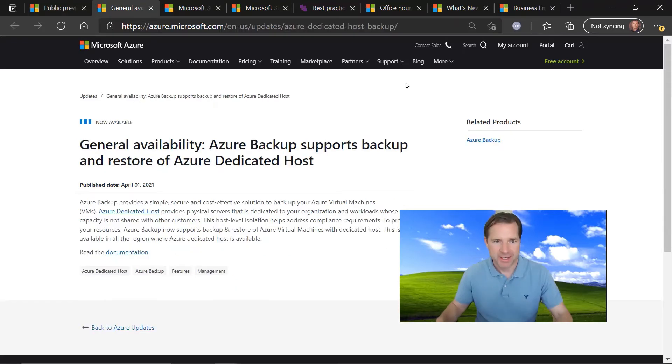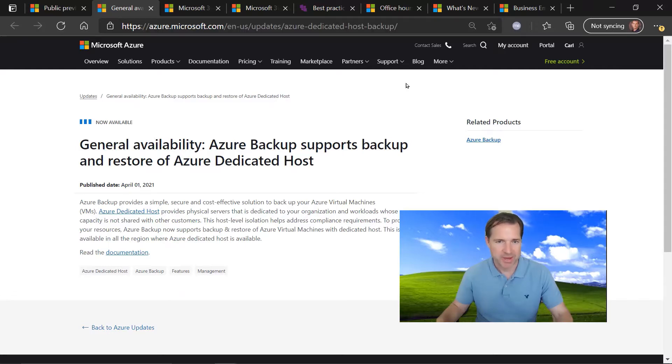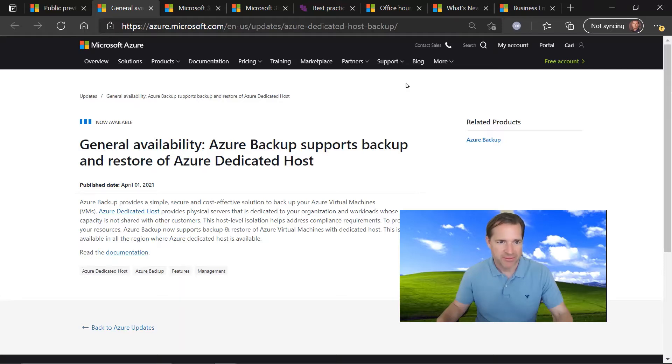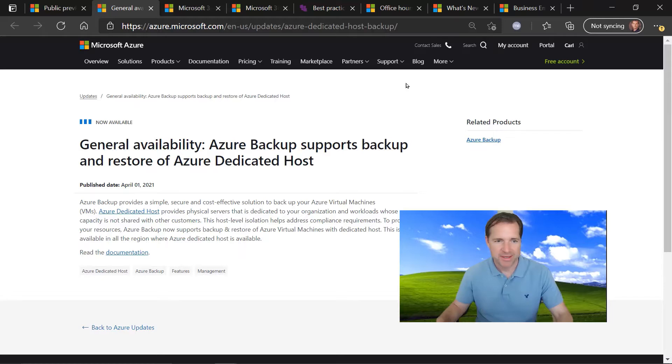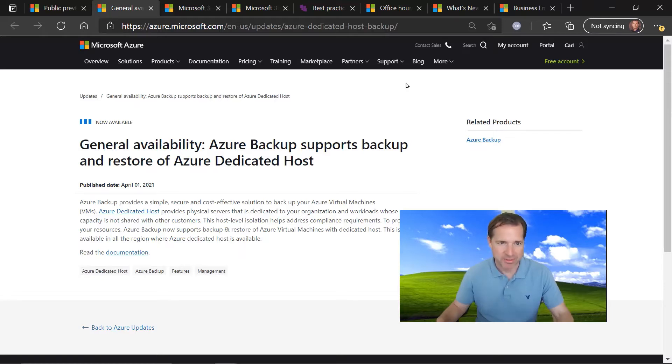Our next update is around Azure Backup and the support for Azure Backup and Azure Dedicated Hosts. So dedicated hosts are physical servers within the Azure Data Center that you are subscribing to. Azure Backup now supports dedicated hosts. Check out the link for more info.